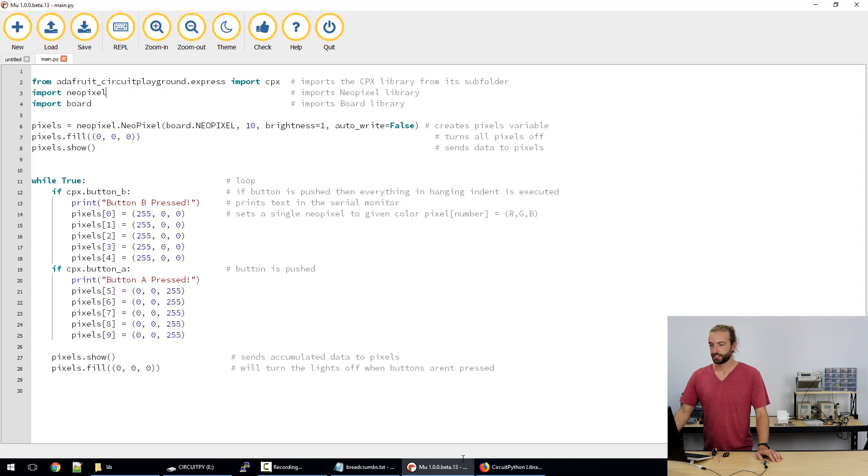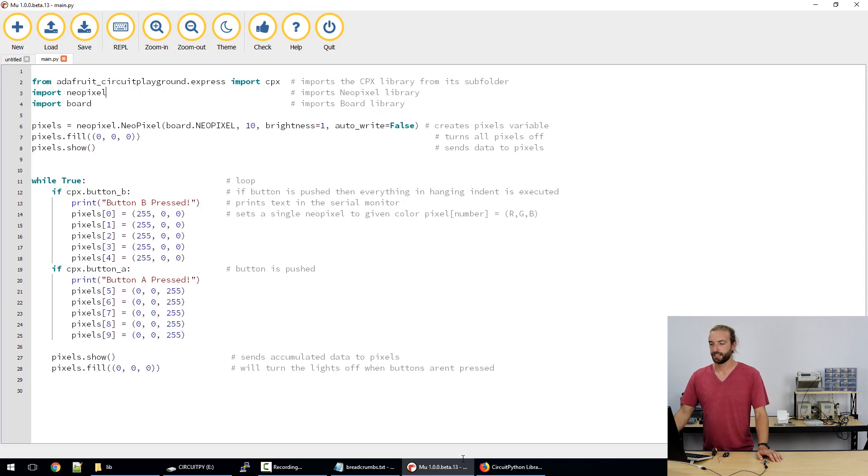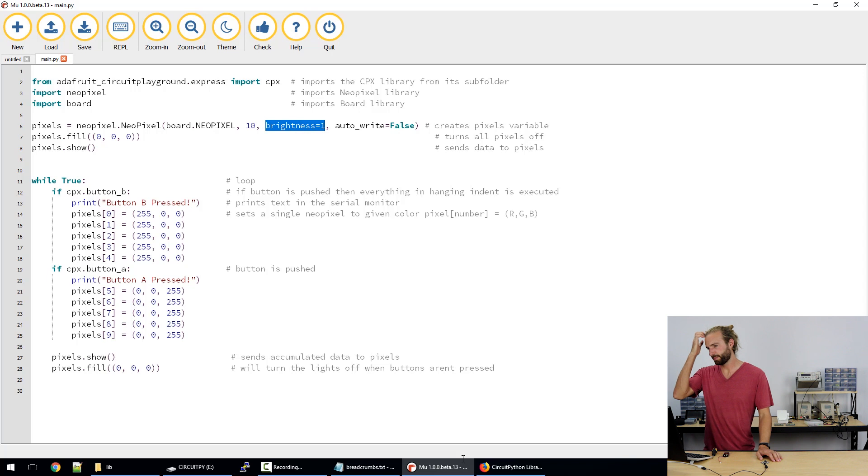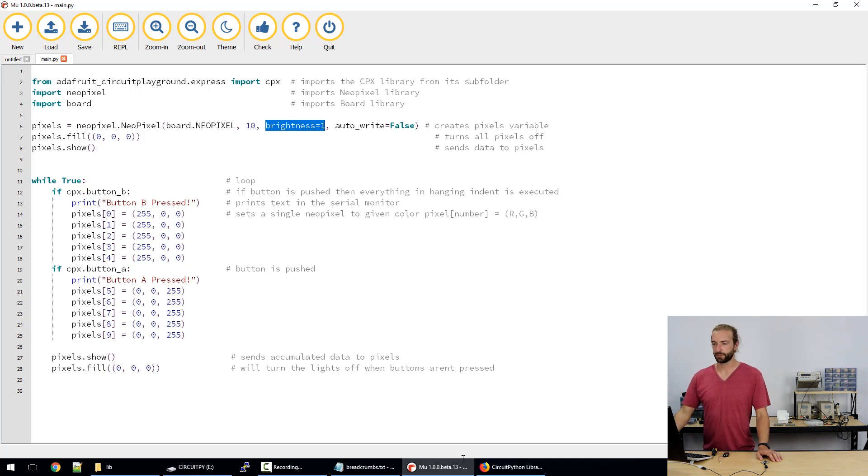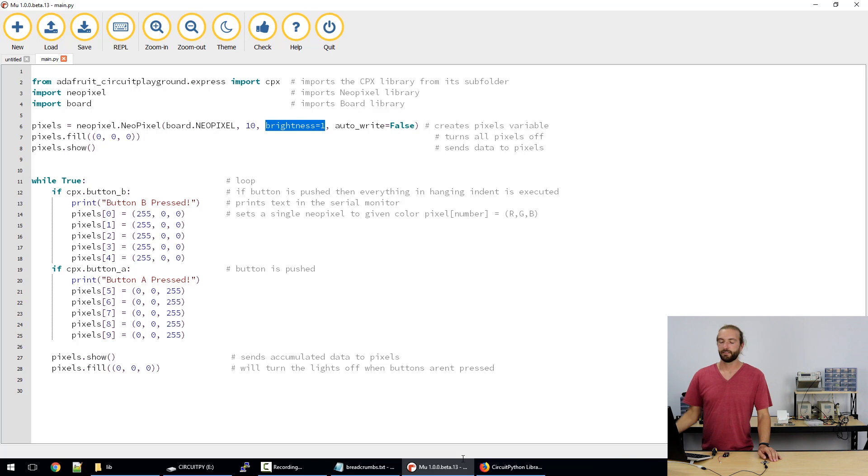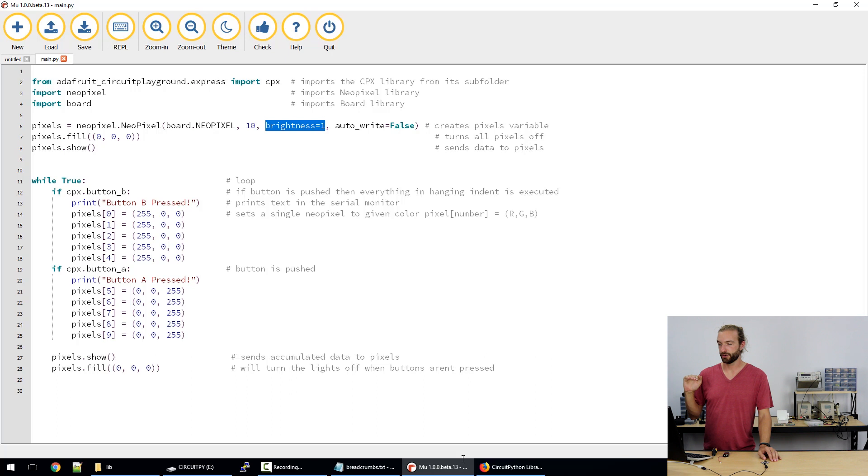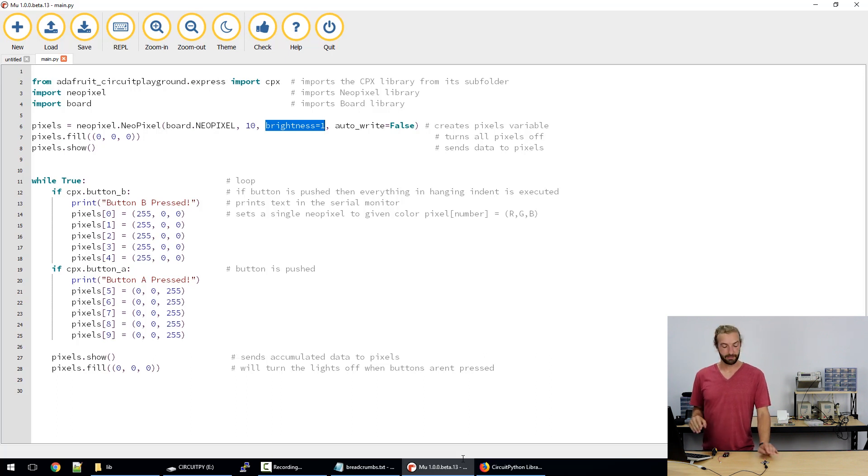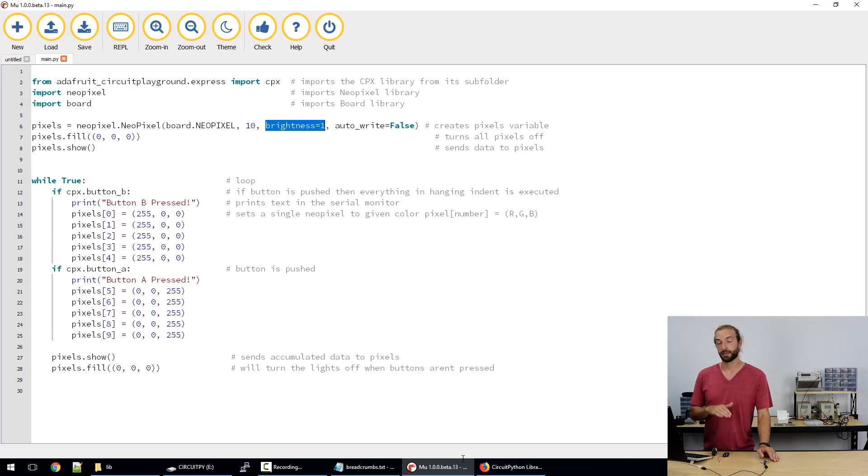The next chunk of code sets up our NeoPixels so it just defines the pixels on the board, identifies that there's ten of them, sets the brightness and this is one being full bright and decimal point smaller being less bright. And we don't really see brightness linearly so setting it to 0.5 doesn't make it seem half as bright, it seems a little more than that. But it drops off the lower you get.